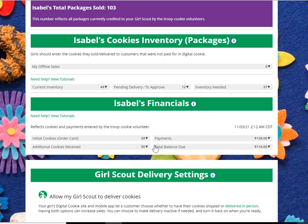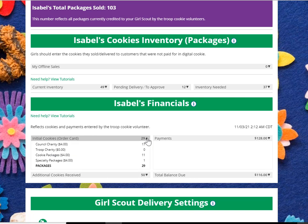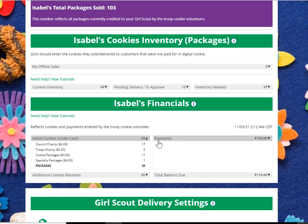To get details on any of these sections, click the down arrow. Here you can see that you originally ordered 11 cookie packages and one of the specialty kinds of cookies. You can check with your troop volunteer for which cookie varieties are specialty. You also had a generous 17 packages of donated cookies, adding up to 29 on your initial order.